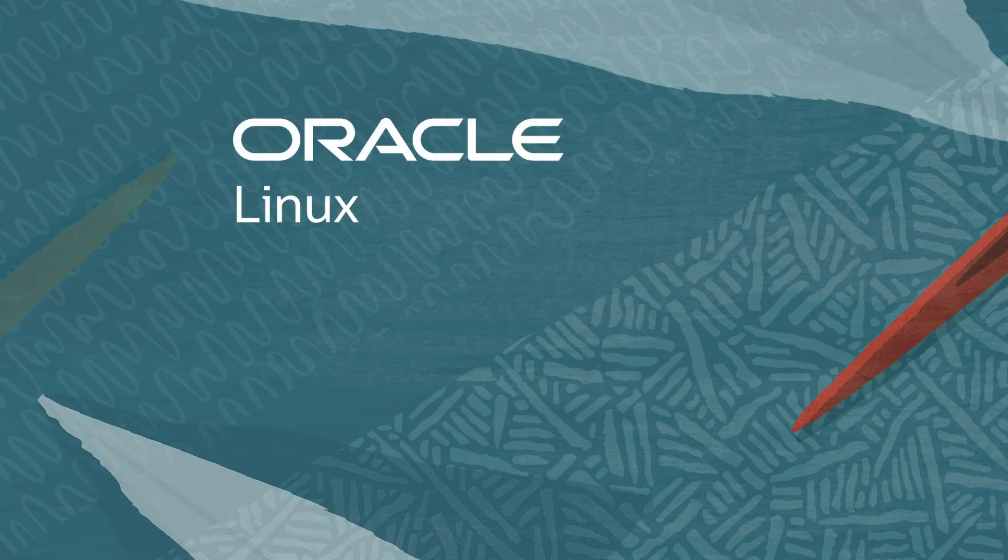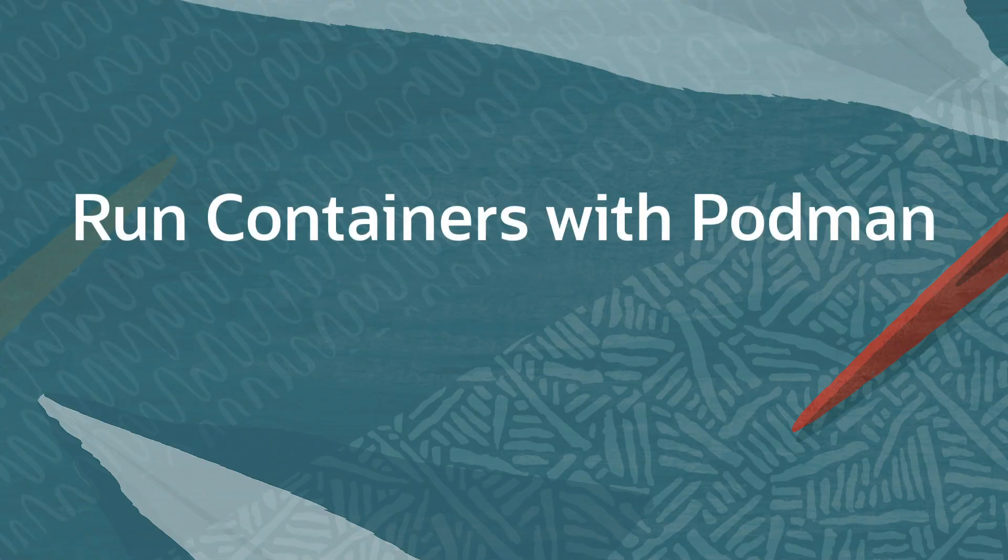Saving time with Oracle Clips. In this clip we will look at using the podman run command for working with containers.